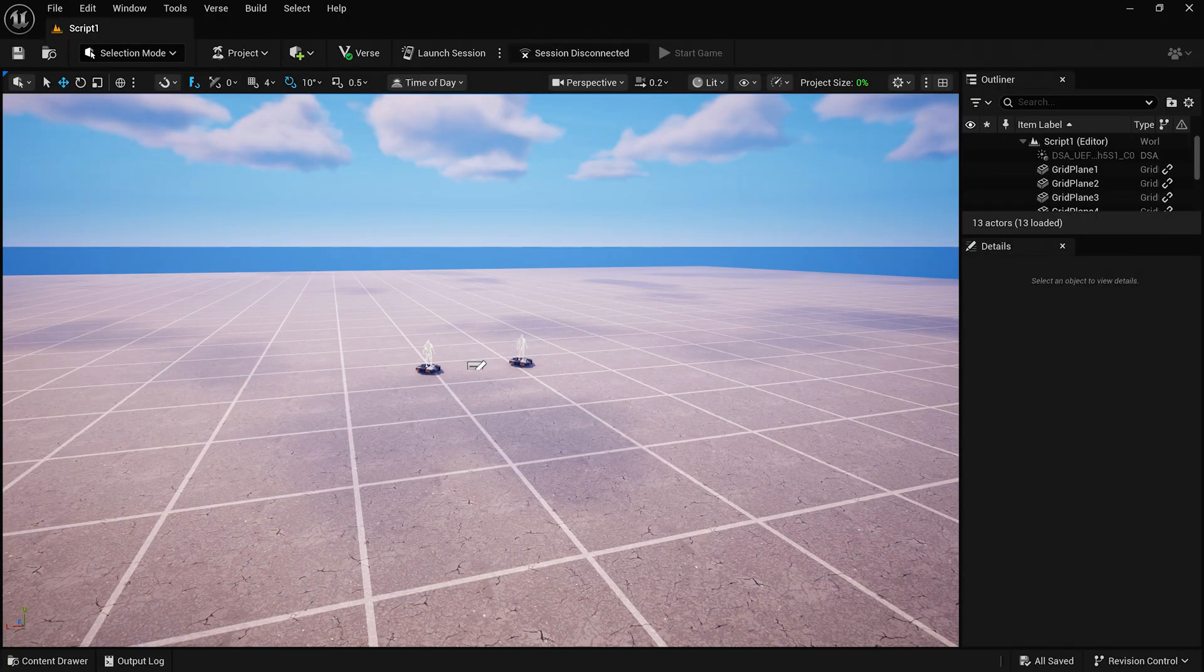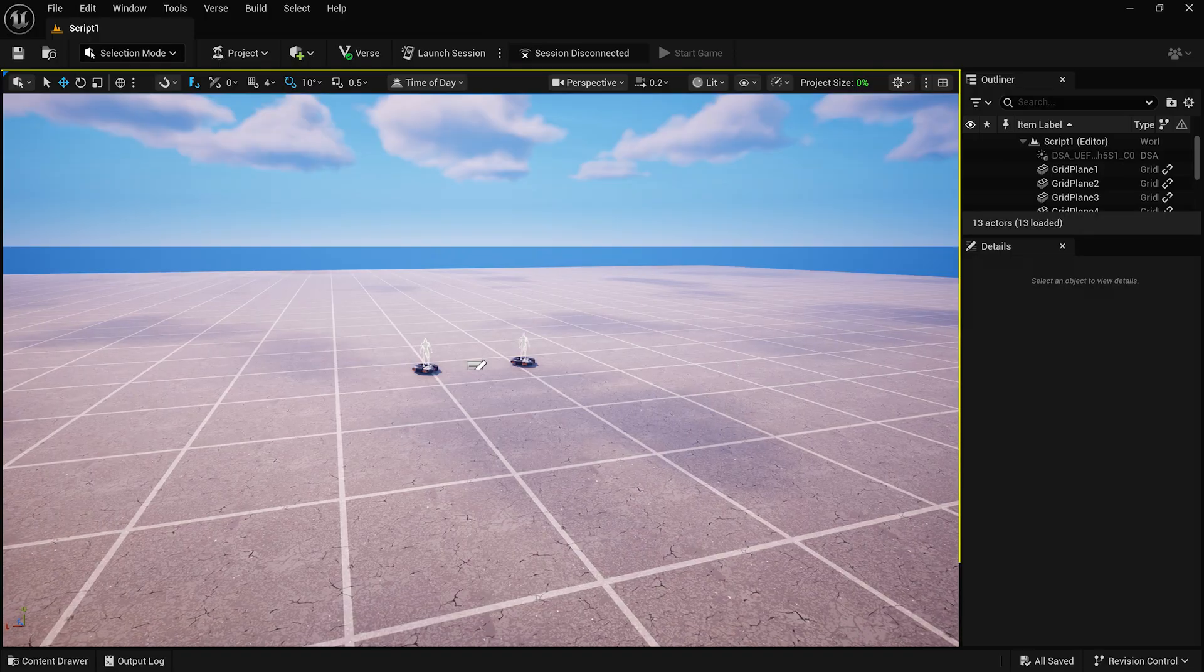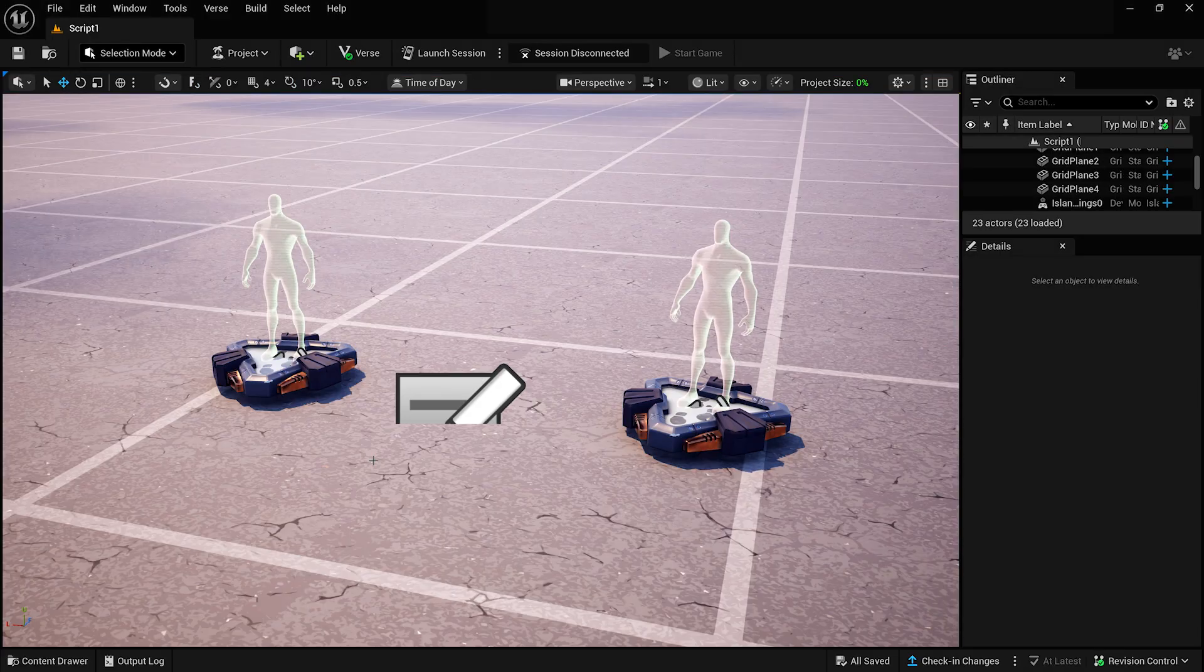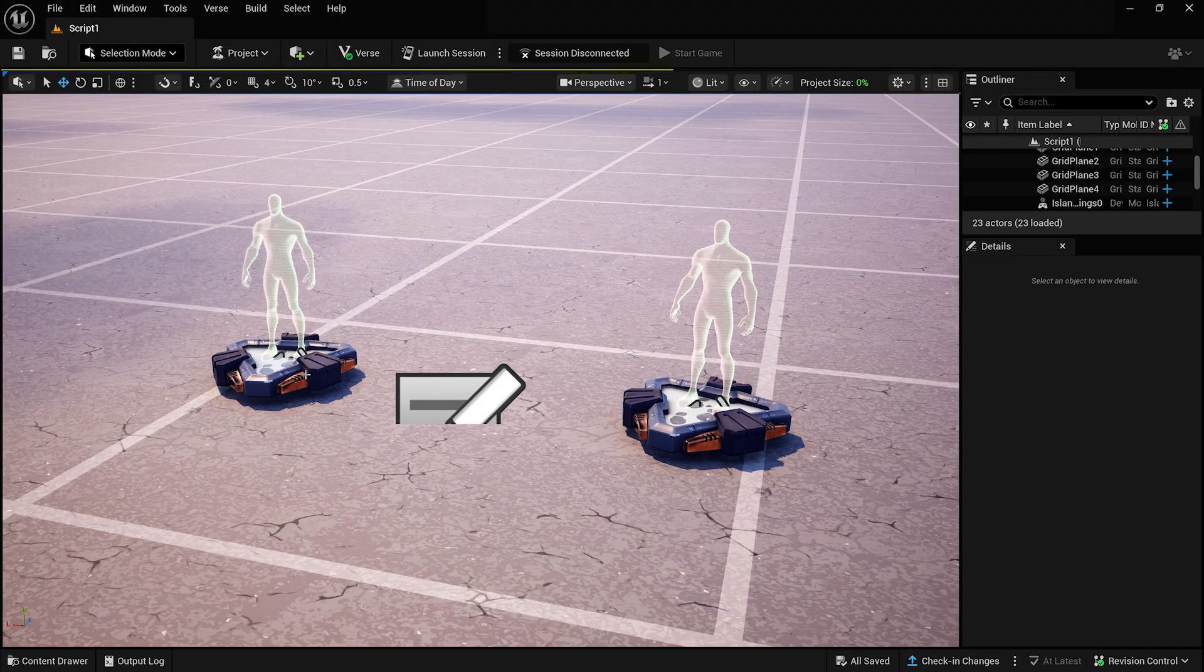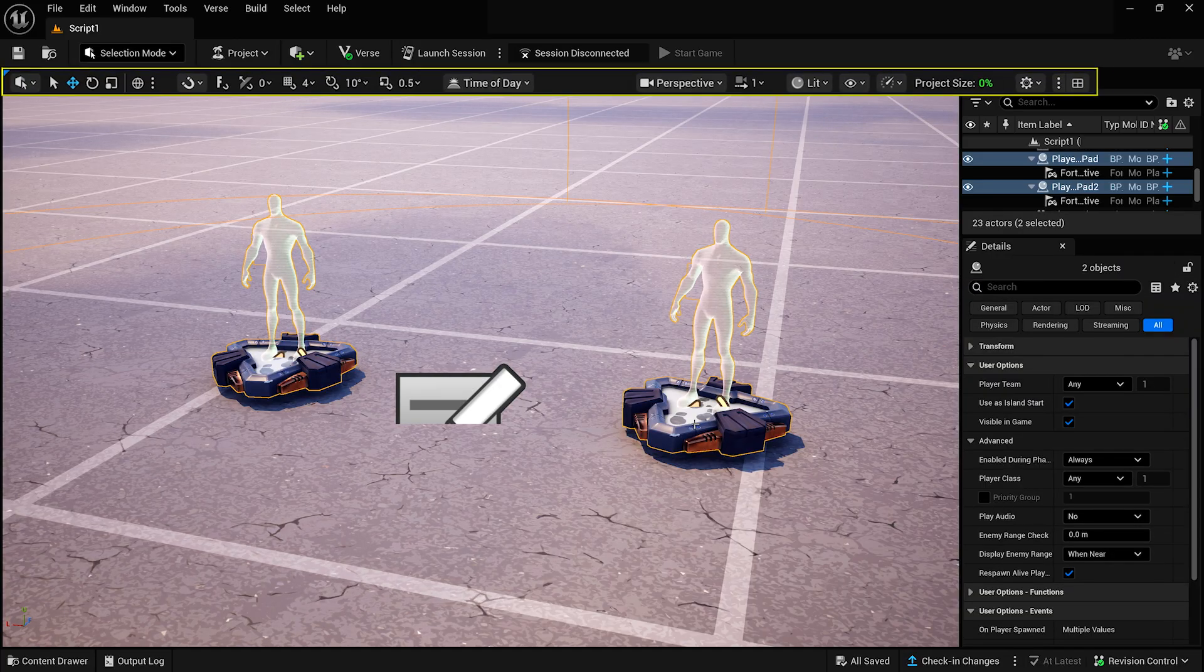Now, let's take a look at the Viewport. The Viewport is the window into the world you're creating, and to interact with it, you'll use tools from the Viewport toolbar.